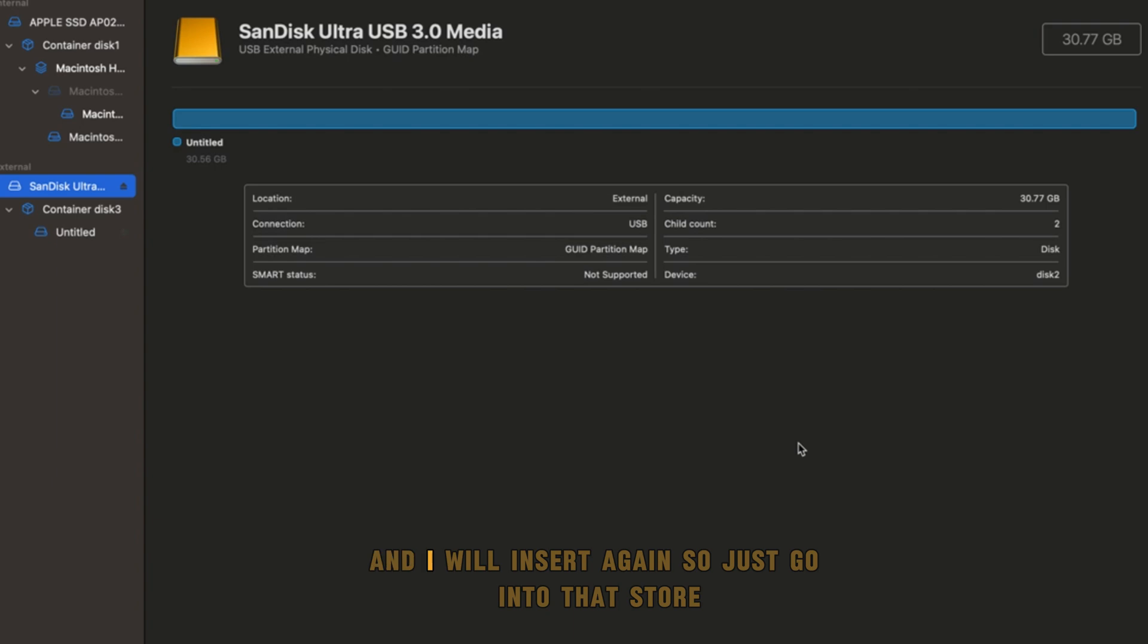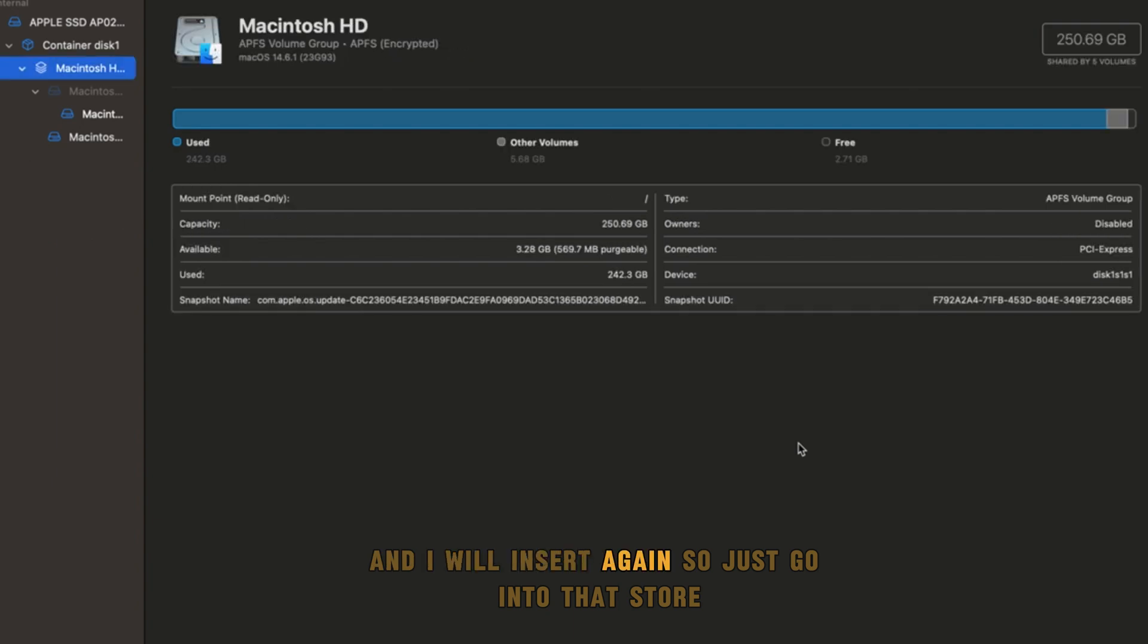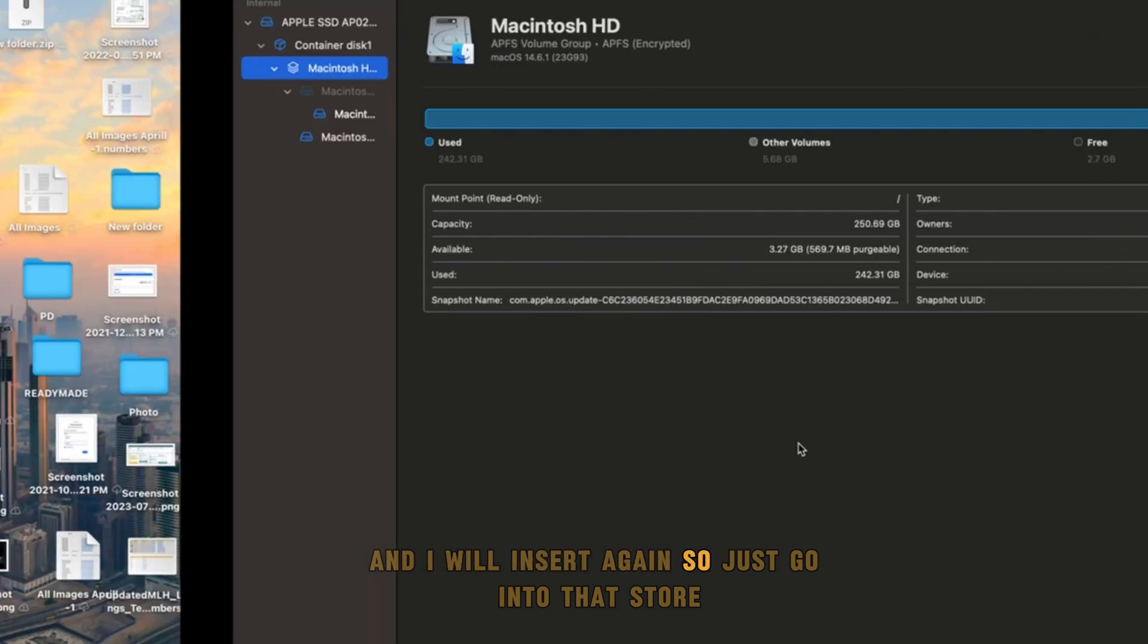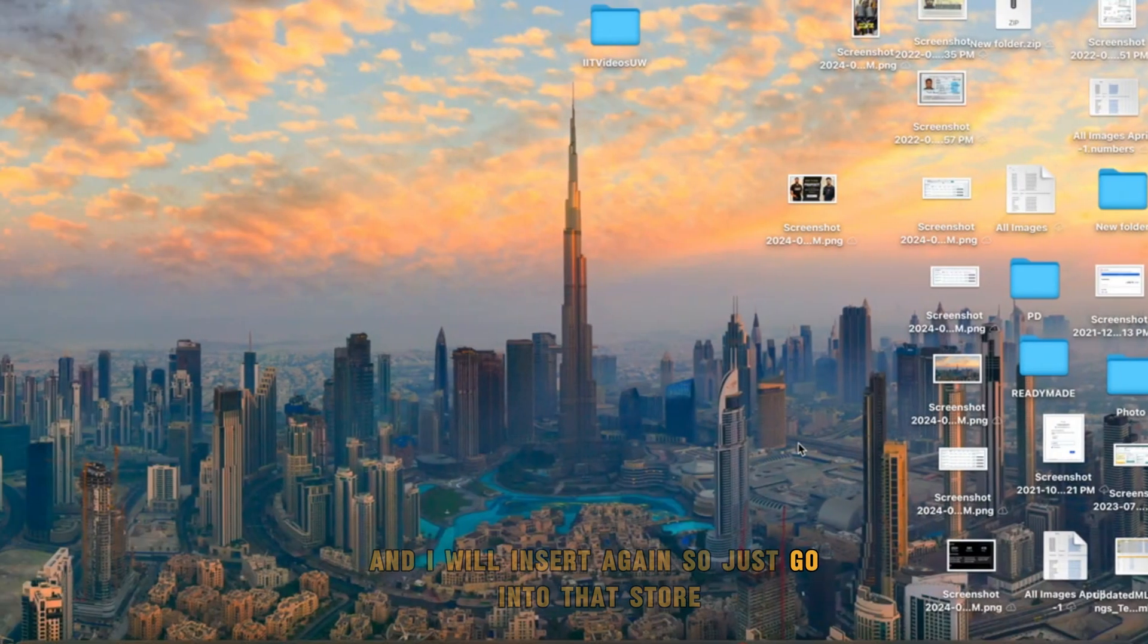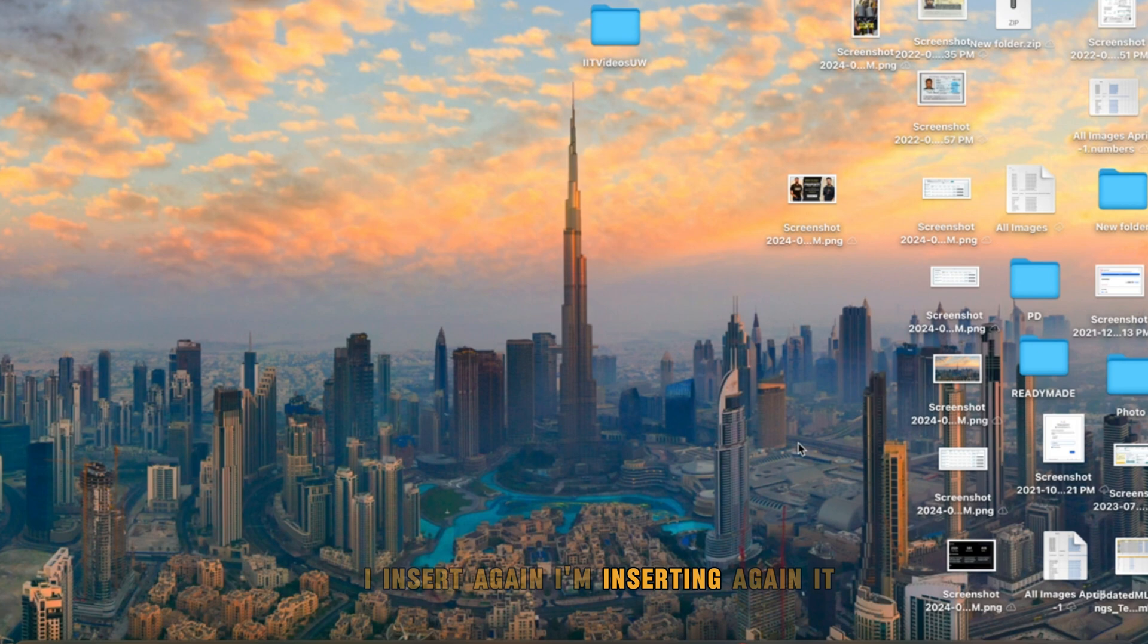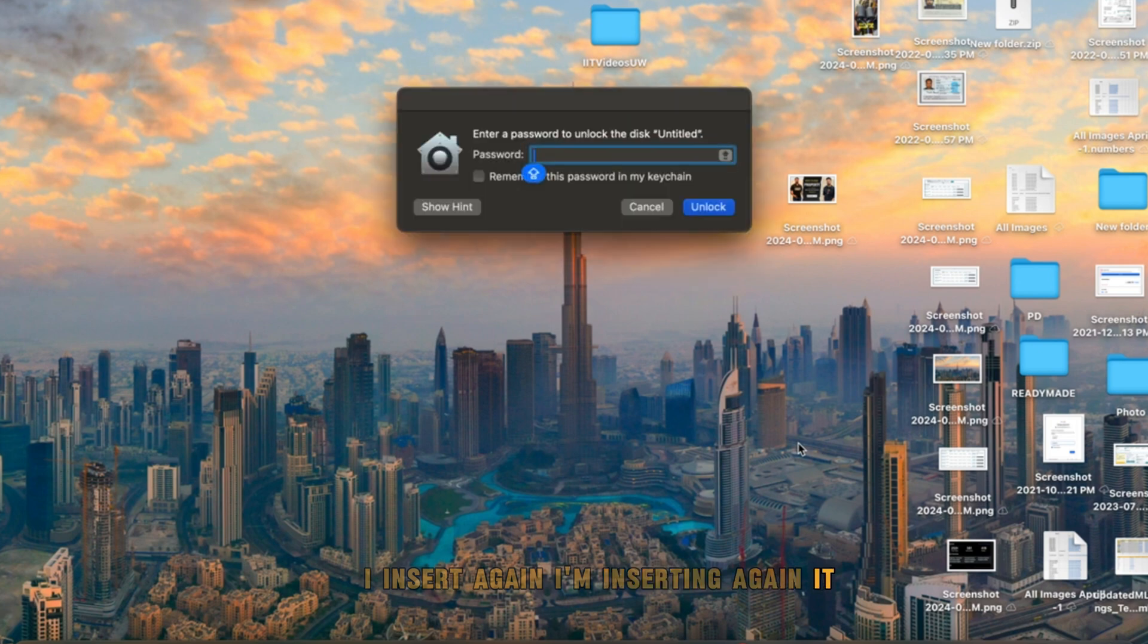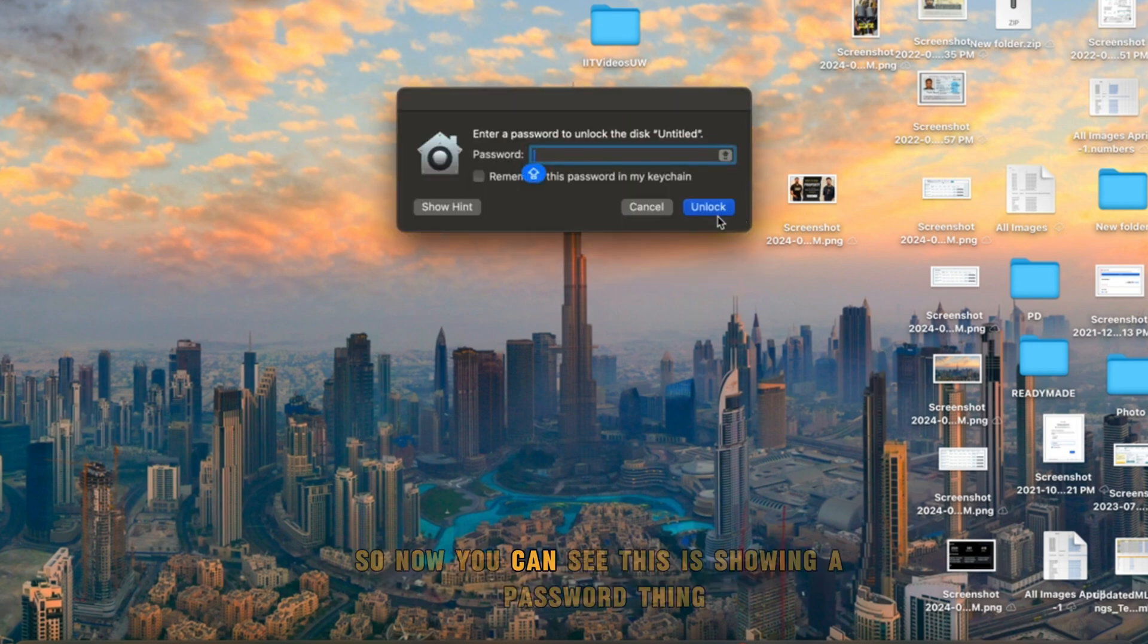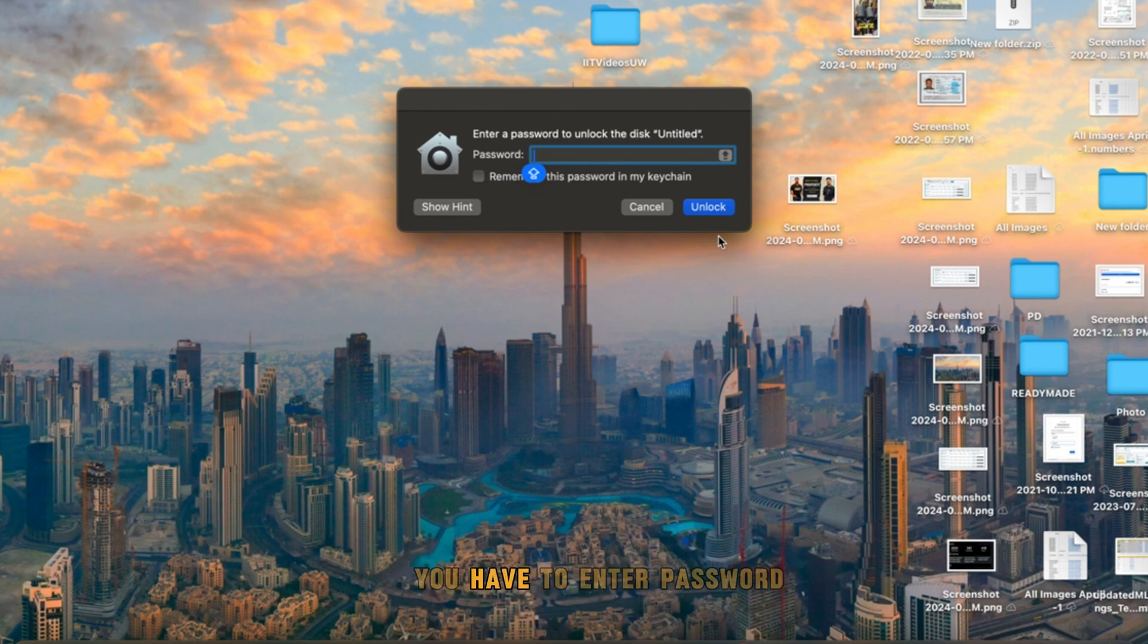Just go to the desktop. I'm inserting again. Now you can see this is showing a password prompt. You have to enter a password then you can access your device.